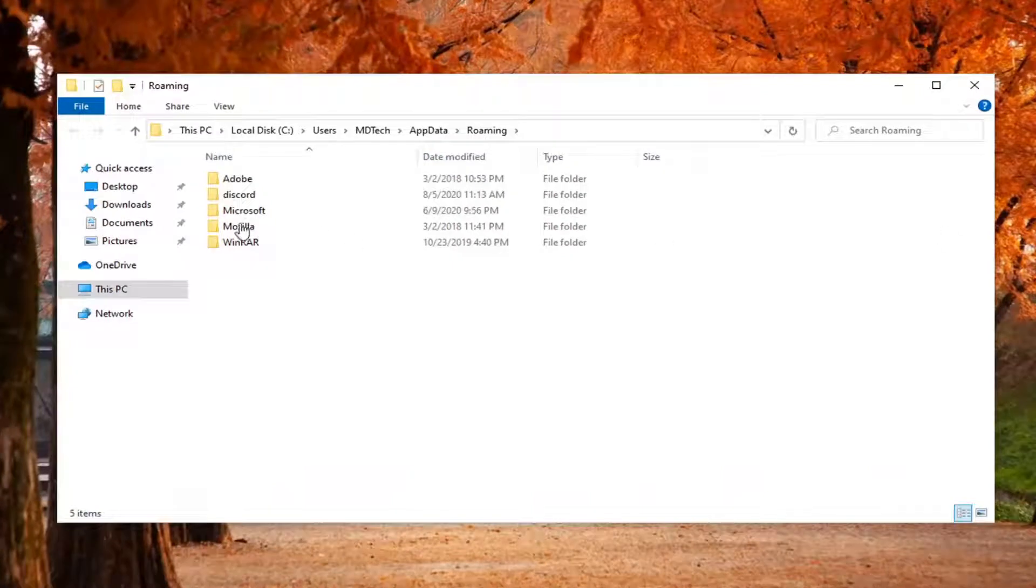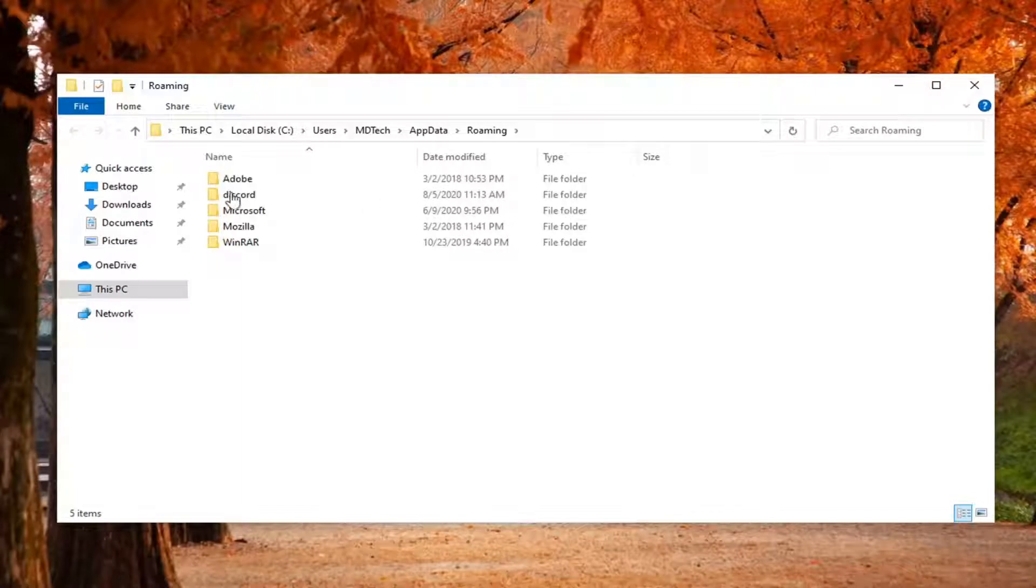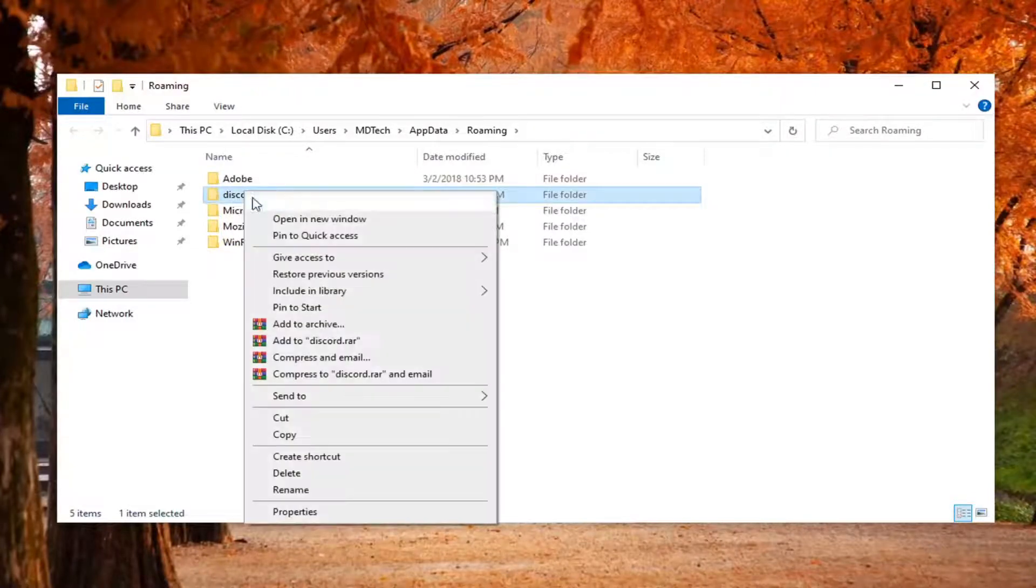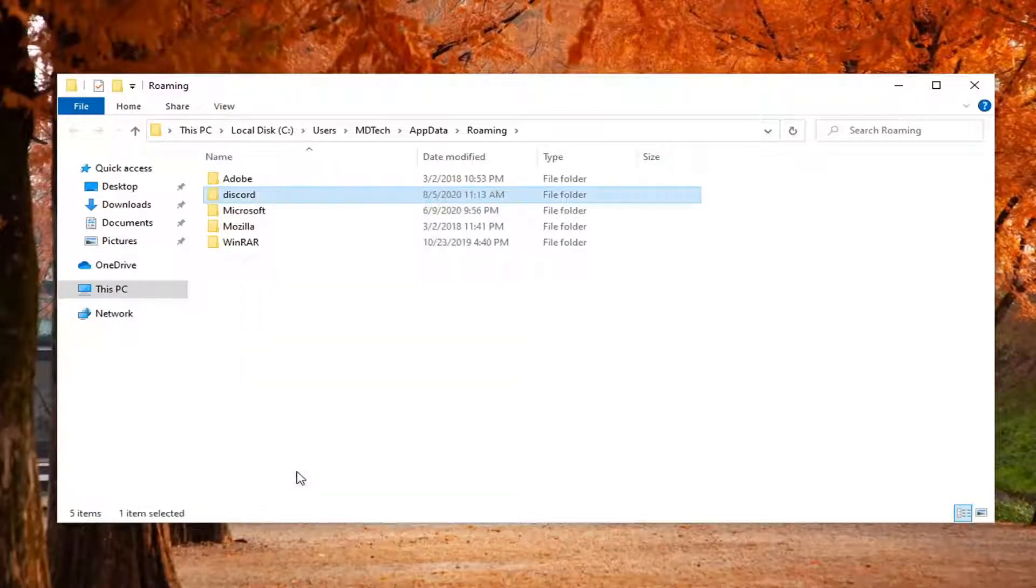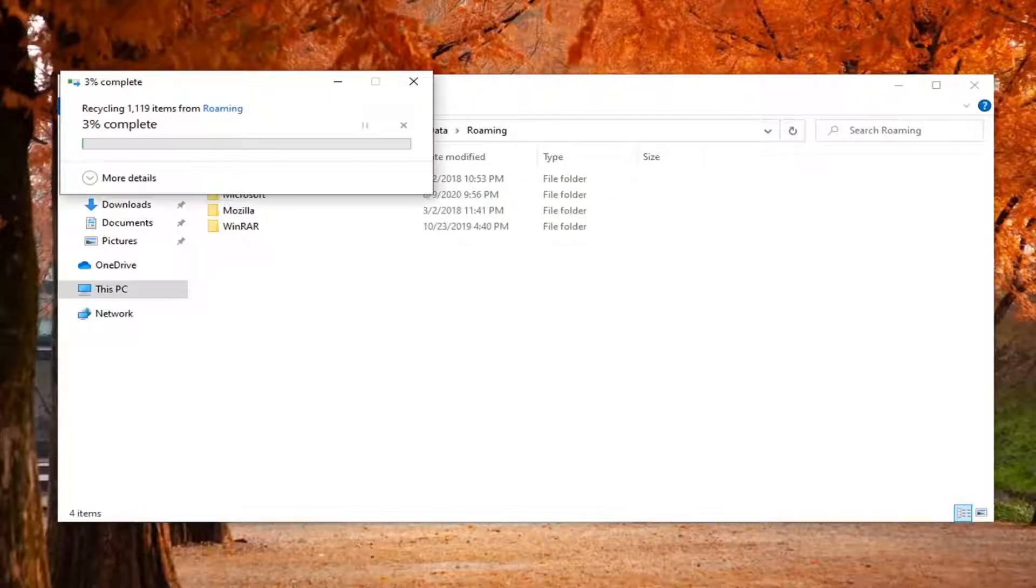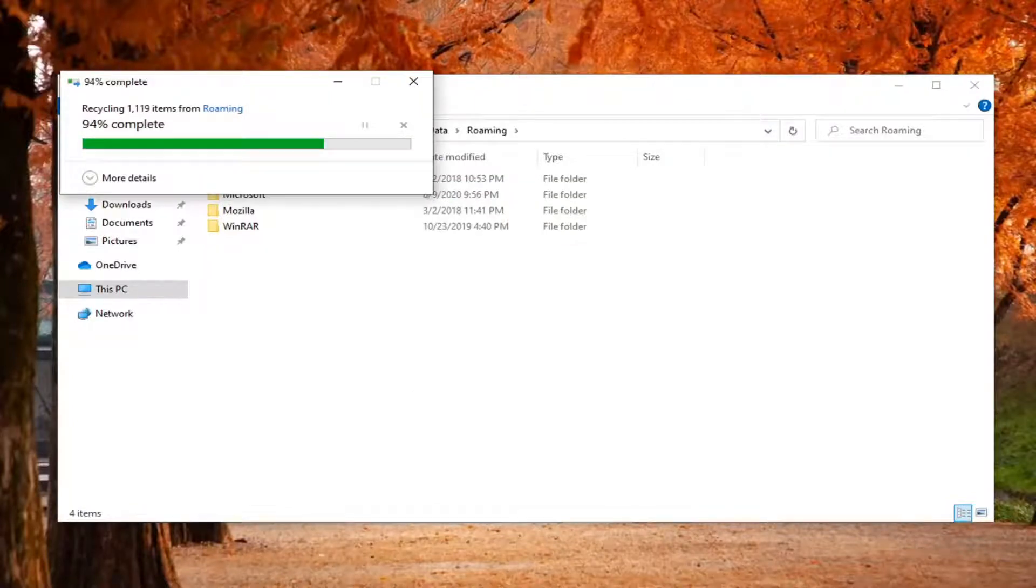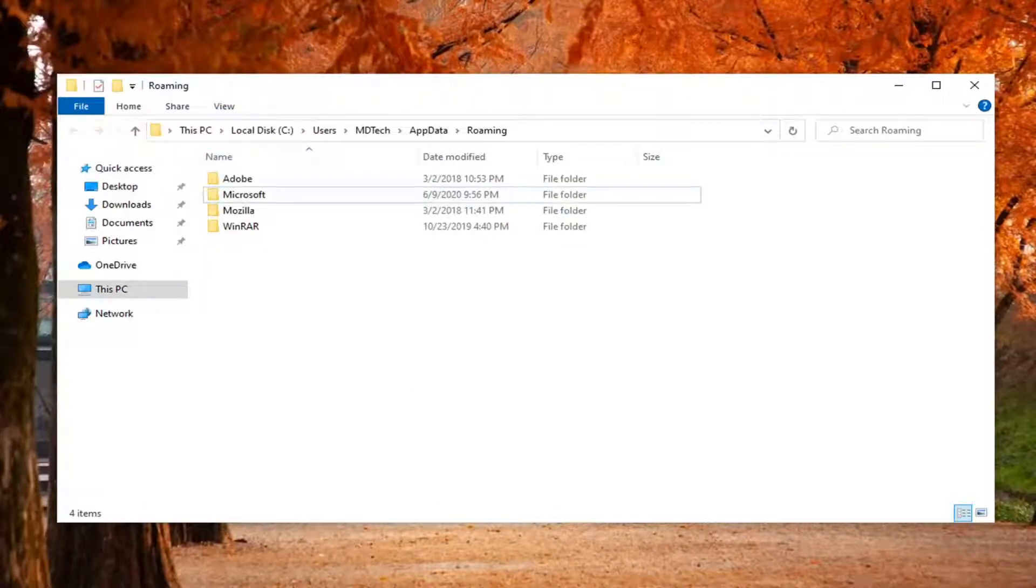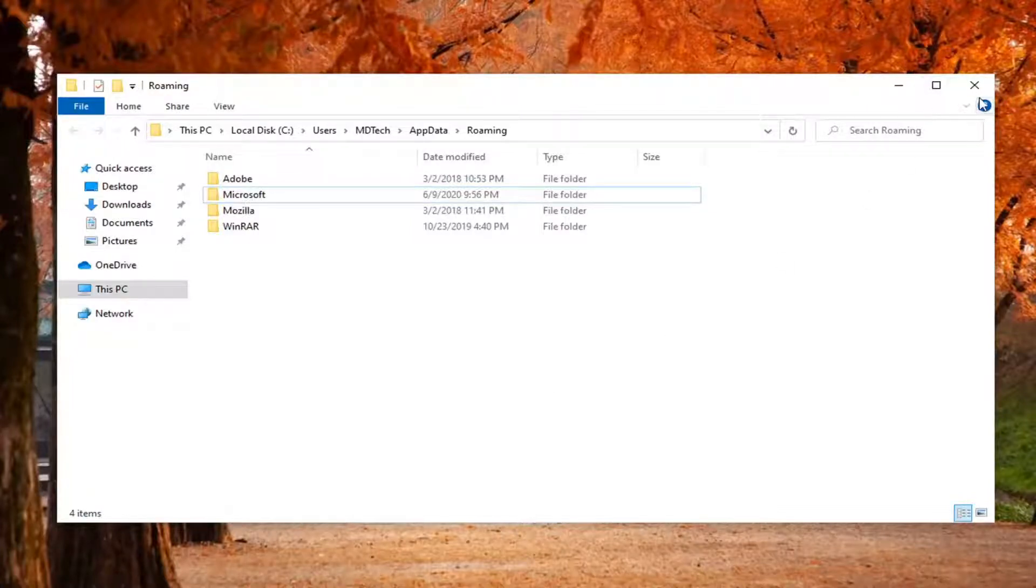Now that we are in here, you want to go ahead and locate the Discord folder. Right click on it and select Delete. You might have to give it a moment to fully delete the files there, and then once it's done, you can close out of here.